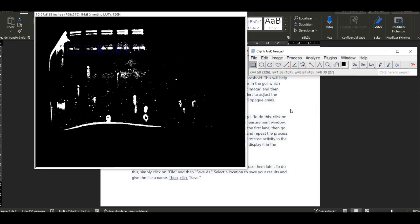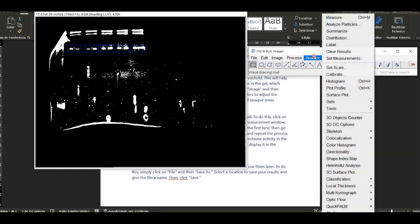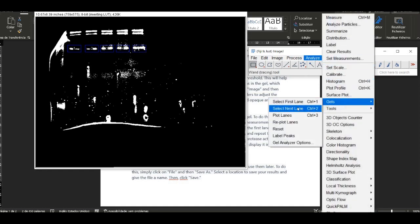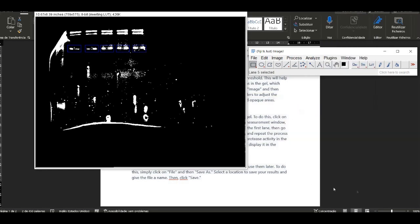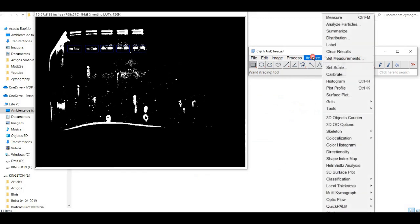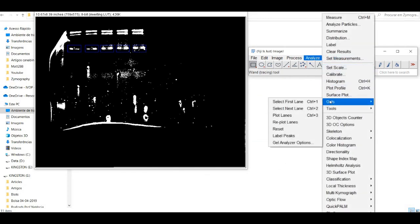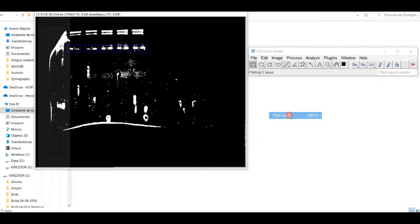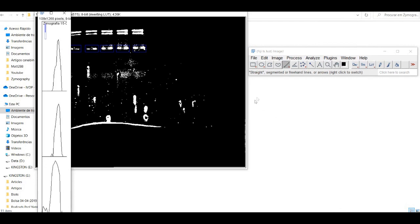After you complete the lane definition, go to Measure Gel Plot Lanes. If your peaks are well-defined, you just need to use the Magic Wand tool and click inside each peak, and ImageJ will calculate the total area of the selected areas and display it in the measurement window.